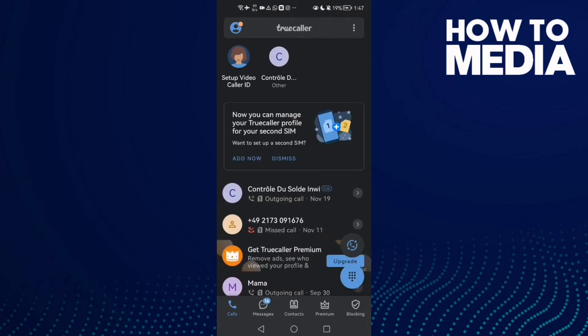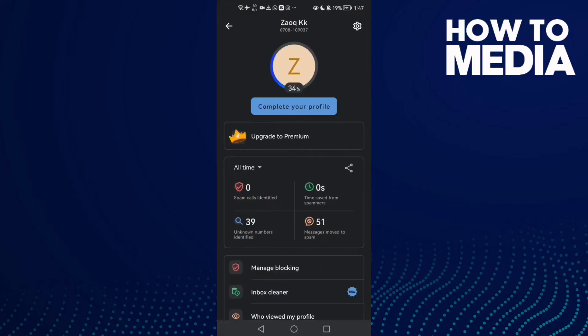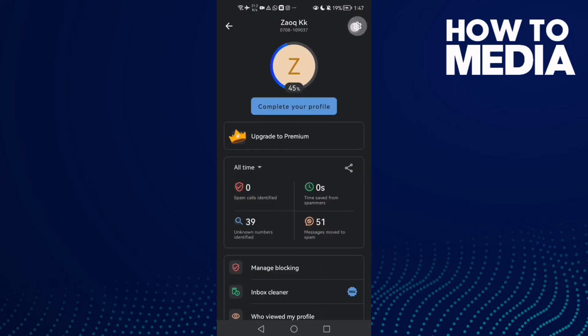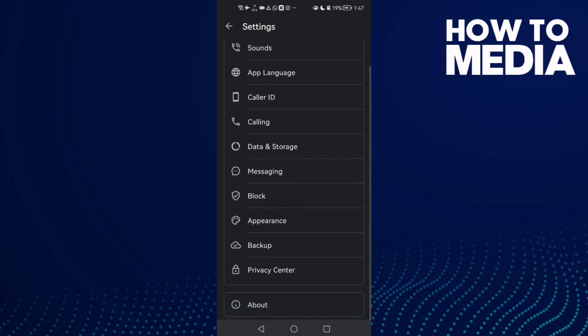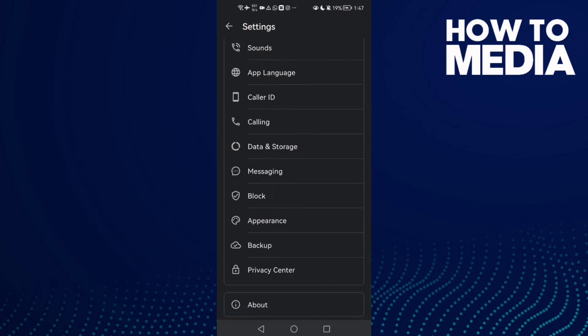Now click on it, click Settings, then scroll all the way down until you find Privacy Center.